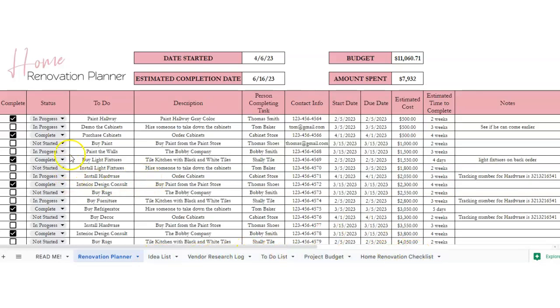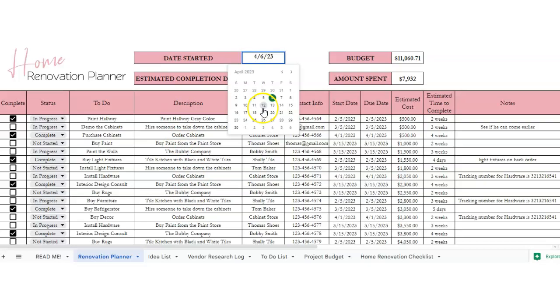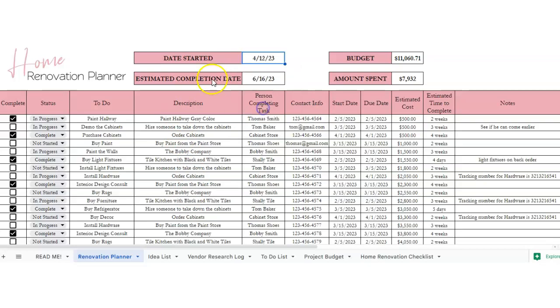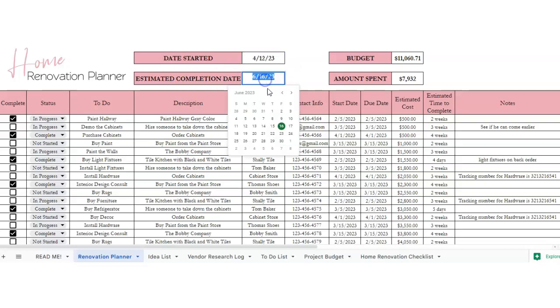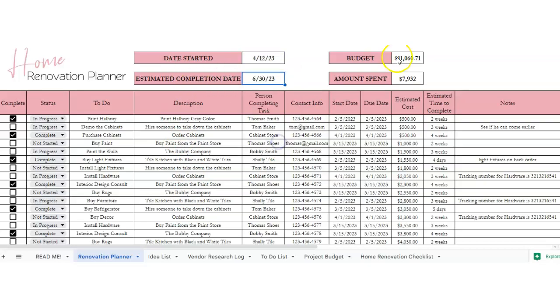Let's start with the first one. This is the main renovation planner. So at the top you can put your date started, double click in here and choose a date, estimated completion date, your budget, and the amount spent.